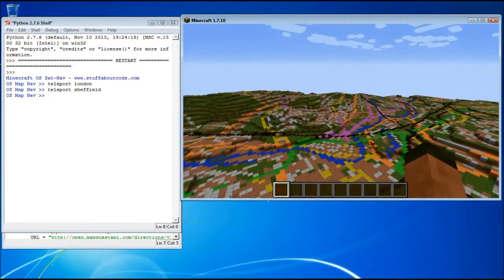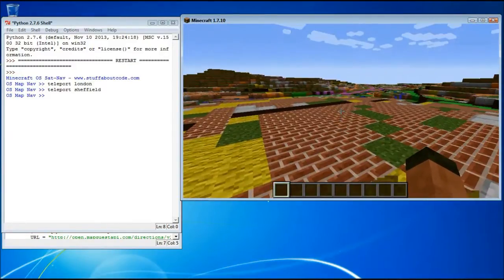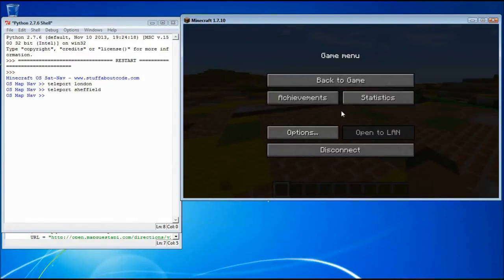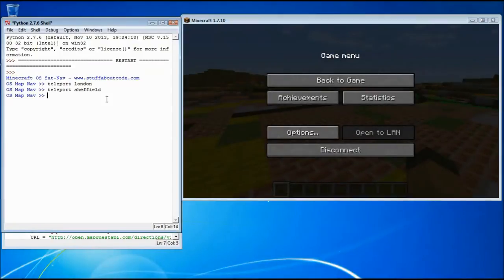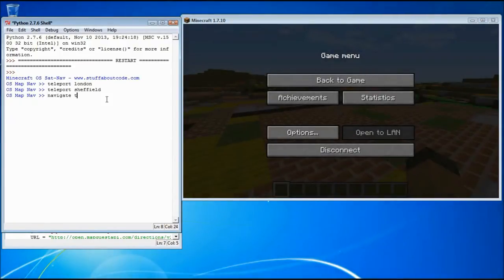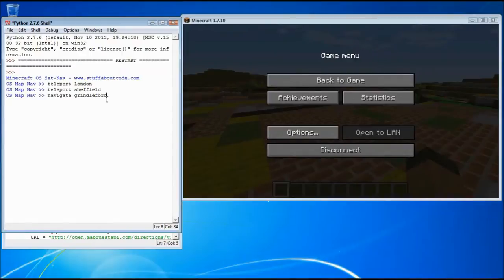What we can also do is use navigation. So we can say, okay well, let's navigate to Grindleford. I know it's near Sheffield and I like the name.